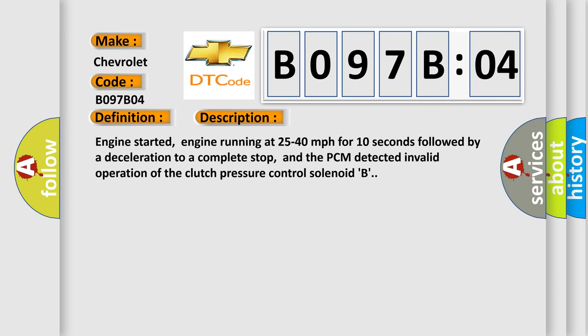Engine started, engine running at 25 to 40 miles per hour for 10 seconds followed by a deceleration to a complete stop, and the PCM detected invalid operation of the clutch pressure control solenoid B.